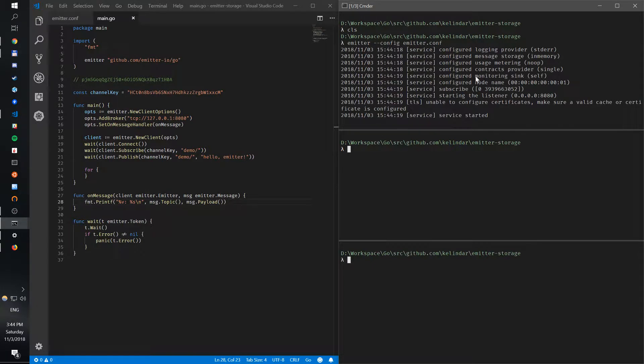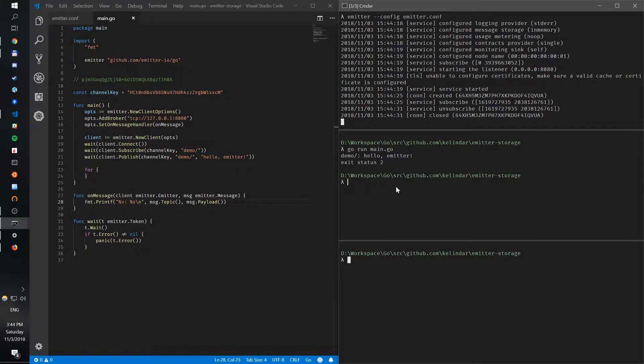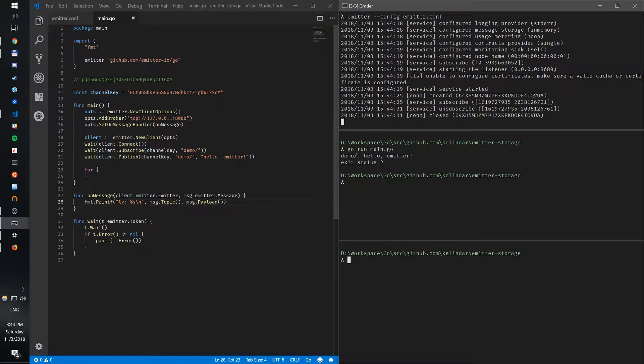So we run this, sorry, emitter config, right? Run default emitter on port 8080, and we have publish and they get the message back. That's so far so good. What we want to do is we want to now have a key which allows us to store and retrieve messages.